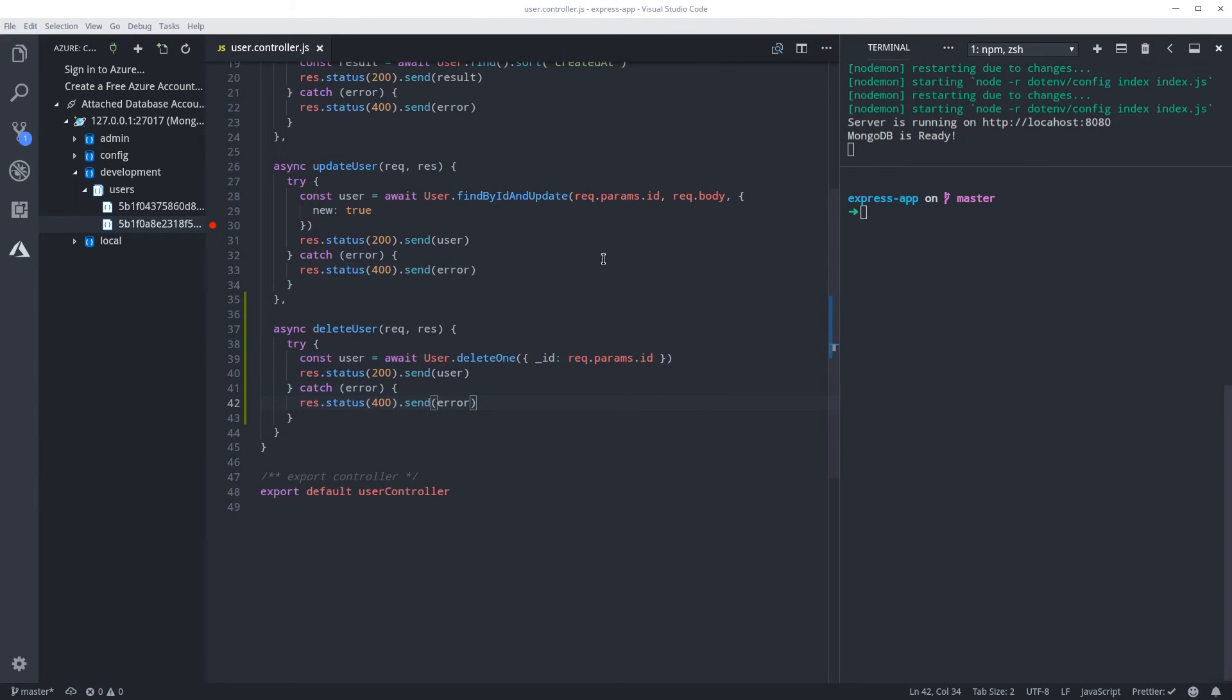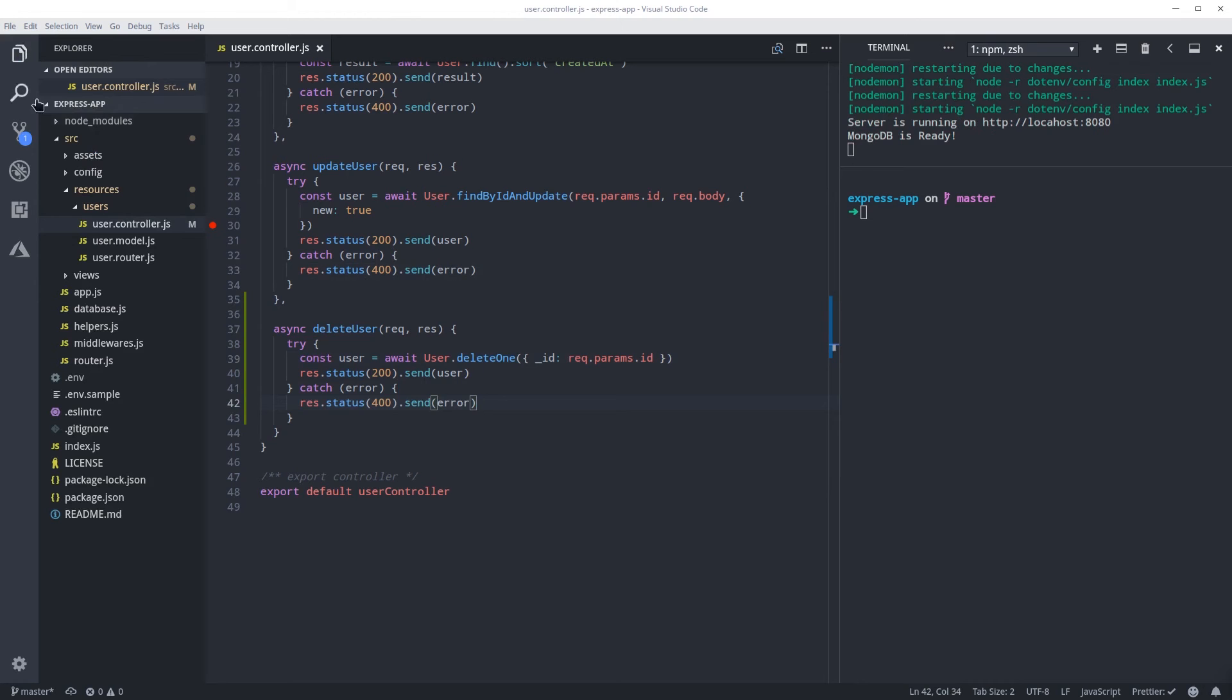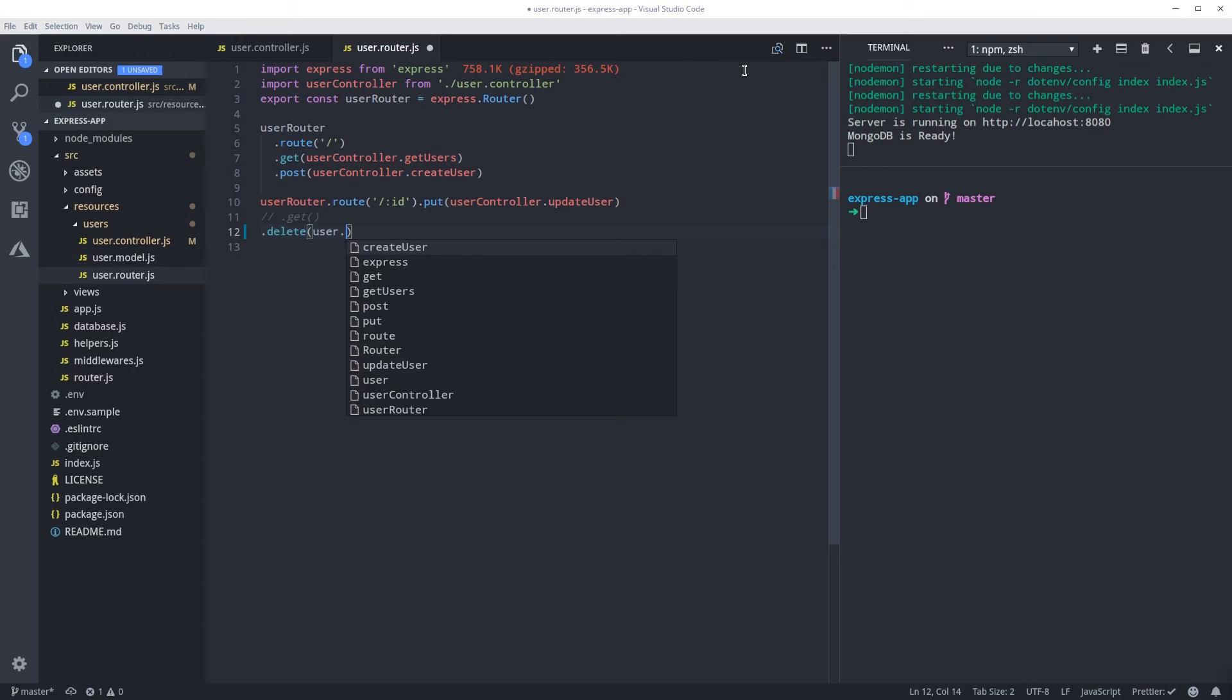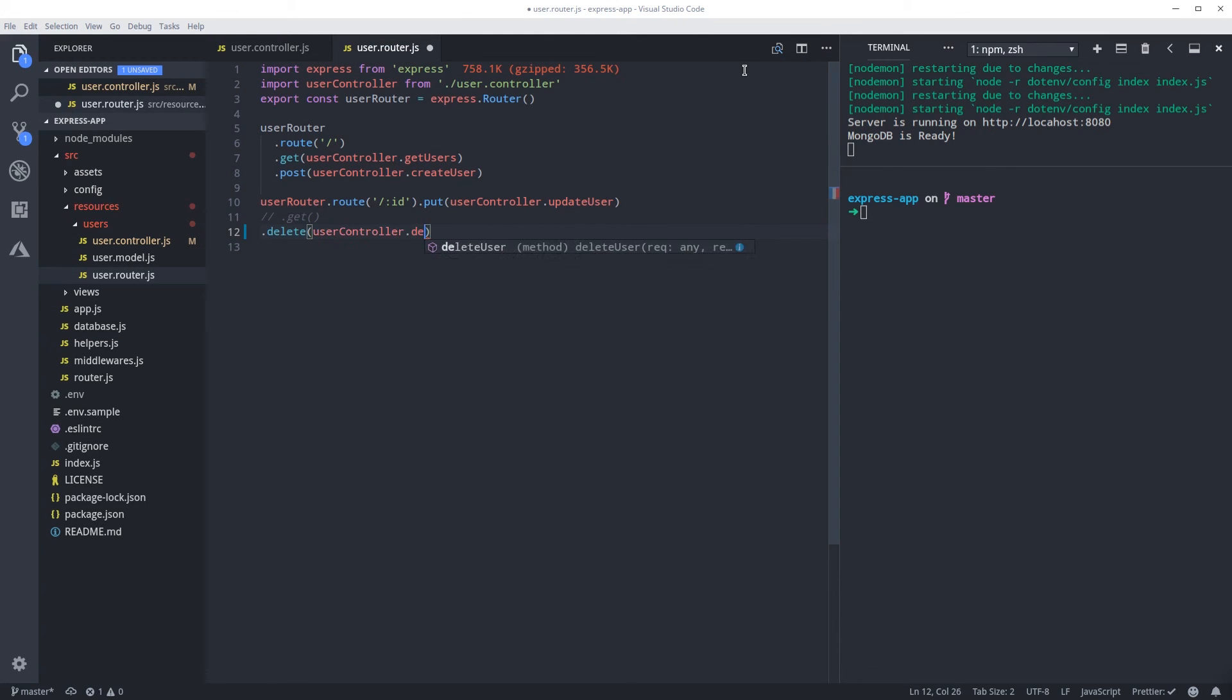So let's get the router before we forget. And then it's the delete, and I'm commenting, and then it's userController.deleteUser.